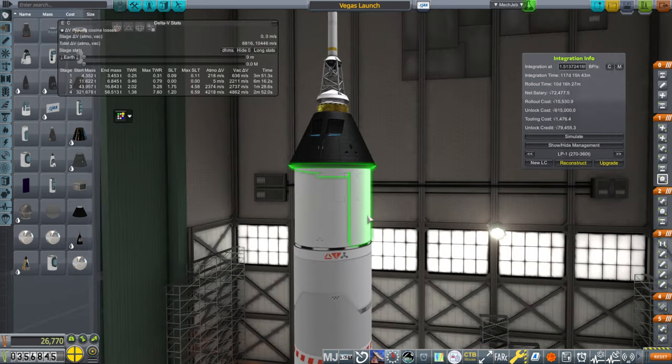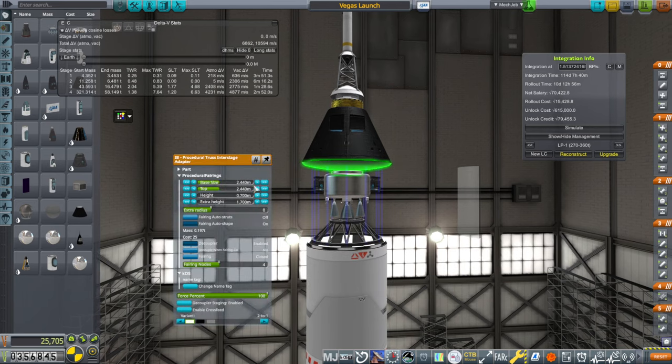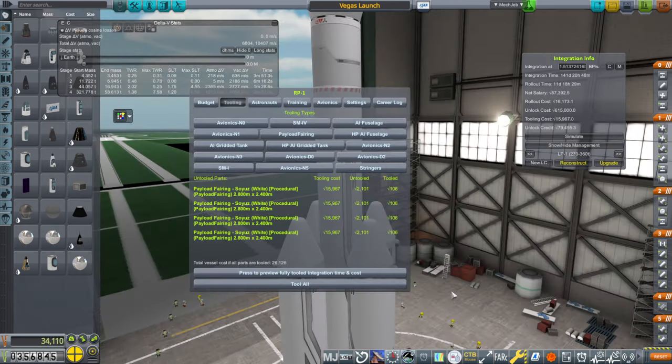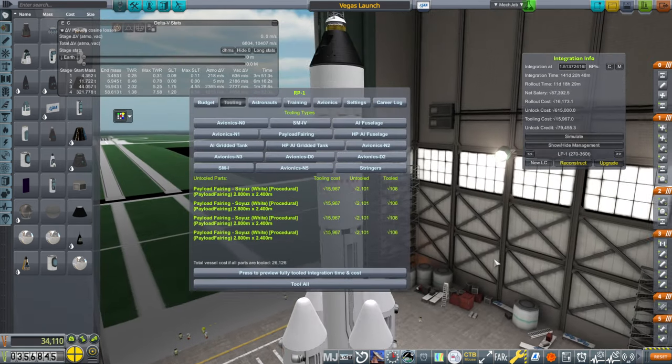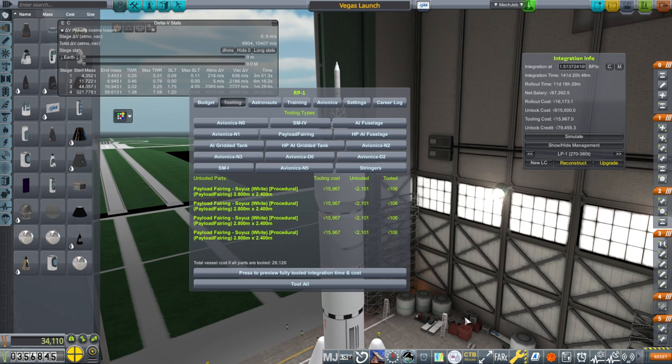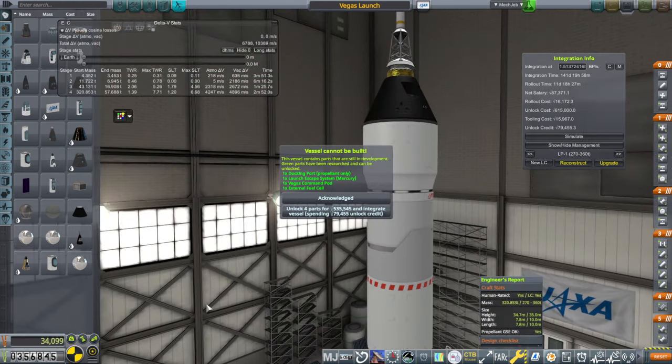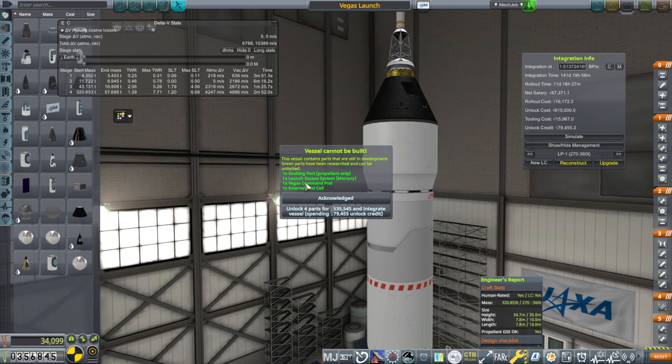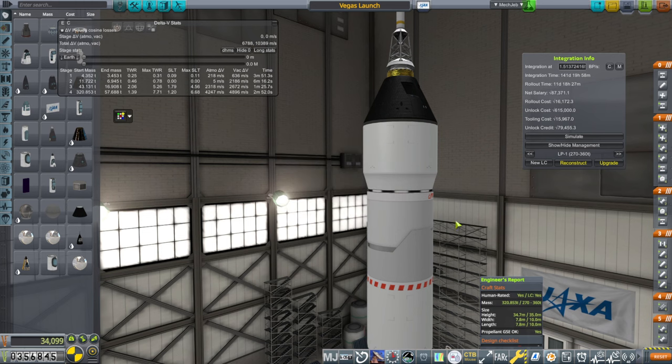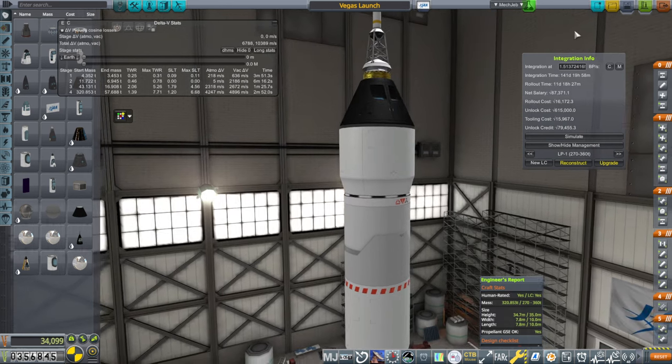Oh, I guess we'll have the fairings be a little bit better. Yeah, 15,000, 16,000 to tool them. Okay, now it'll tell me what we're unlocking. Docking port propellant only, launch escape system, Vegas Command Pod, external fuel cell. Okay, so anyway, we need to save up for that.